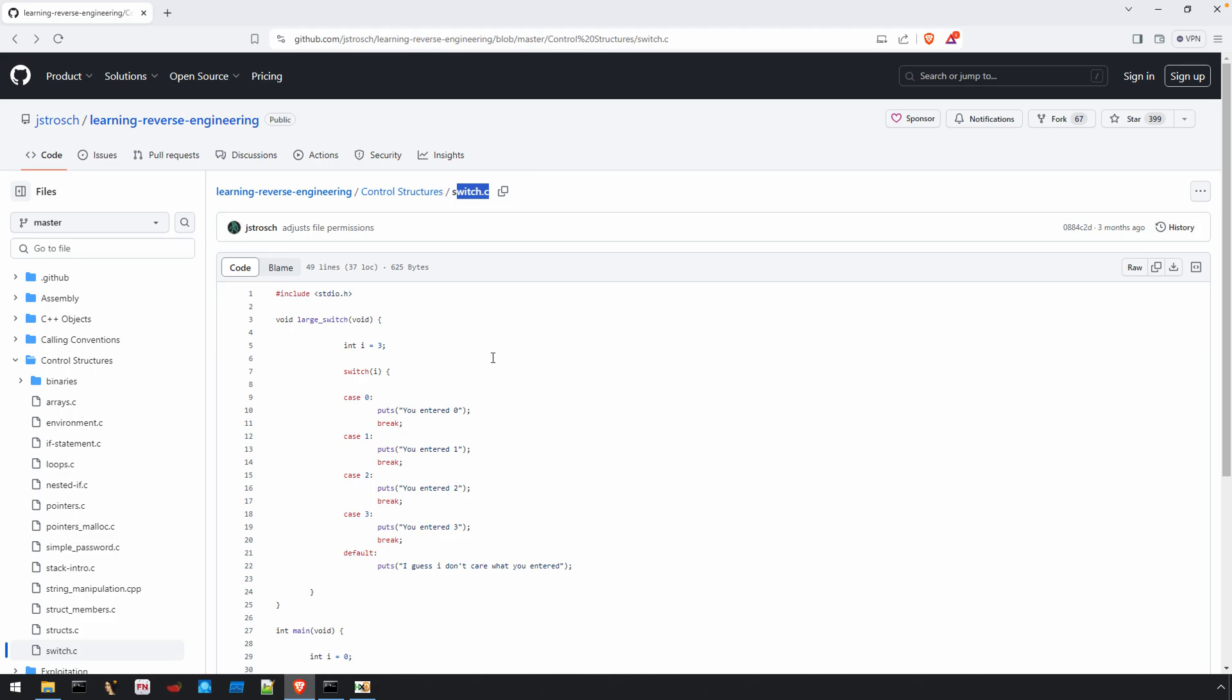The goal here isn't so much to understand what's going on in the code, but just to allow me to illuminate or highlight the process that occurs when we take source code, compile it into machine code, and then use a tool like IDA or Ghidra to reverse engineer that and recover that code.